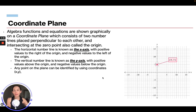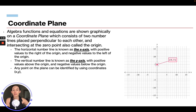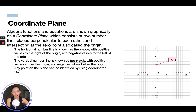We're going to talk about coordinate planes. Algebra functions and equations are shown graphically on a coordinate plane, which consists of two number lines placed perpendicular to each other and intersecting at a zero point called the origin. We kind of covered this in earlier modules, but just to reiterate: this is our x-axis, this is our y-axis, and they come together right here at the origin, which is zero.